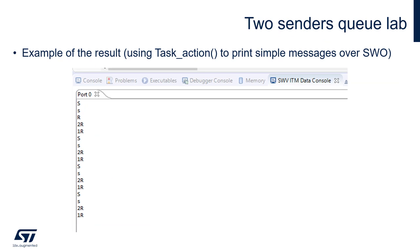We should receive a result like this one on the screen. At the beginning, sender2 sends big 'S', then sender1 sends small 's', then the receiver sends big 'R', and in its next iterations it receives both elements from the queue, displaying them as '2R' and '1R'.